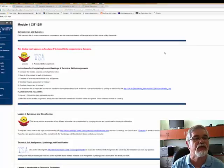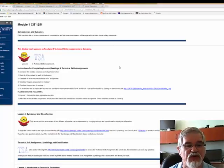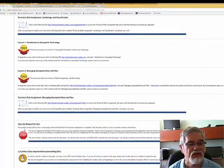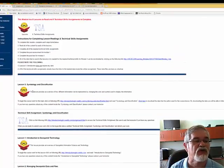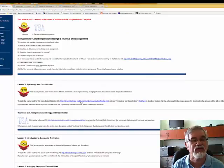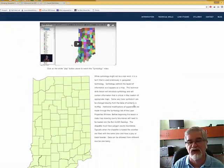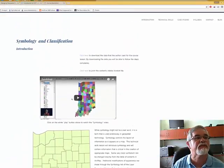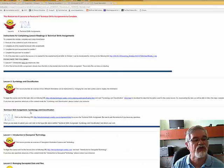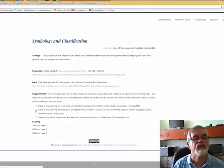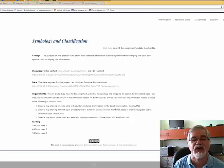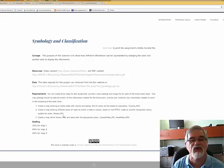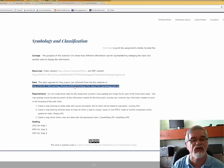After completing and refreshing, the previous items remain and new content has appeared — a new lesson called Symbology and Classification is now unlocked. The lesson has a video to start and is downloadable as a PDF. There's also a TSA for Symbology and Classification, worth 40% for Map 2 — create a map showing different types of roads for a state or county based on MTFCC codes or another recognized coding system, using the provided Roads Missouri data file.